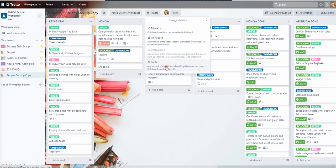You'd also be able to request to join the board. If I let you join the board, you can then actually edit the board. But of course, I wouldn't let everybody just join this board. So they might delete my recipes.